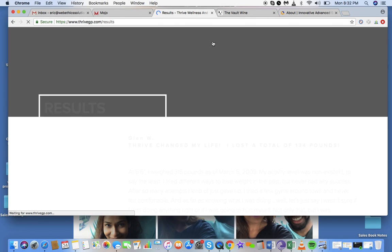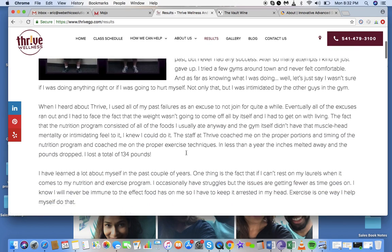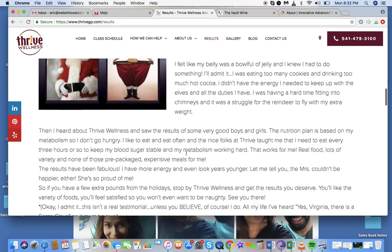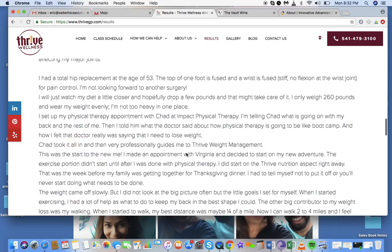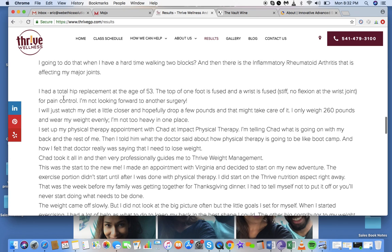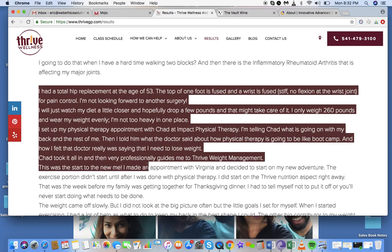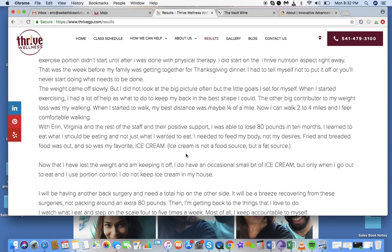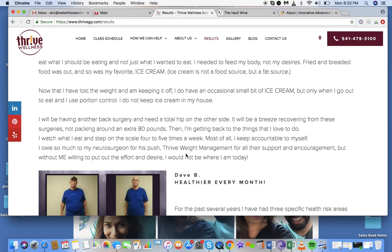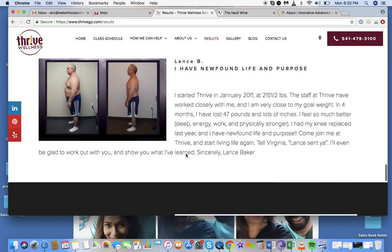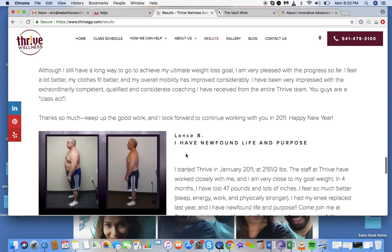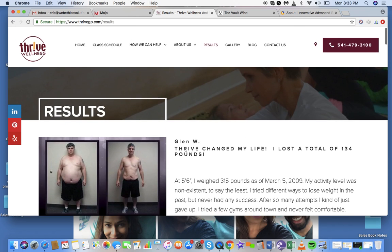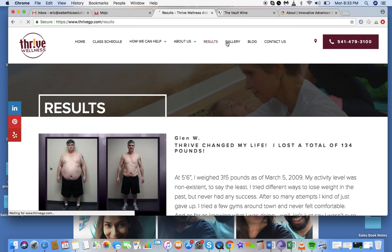Let's look at the results page. This text here is too clogged up — it just looks off to the eye, the optics of it. That's something we would definitely fix. But this page is fine overall — the text just needs to be broken up and not look as clogged up as it does.